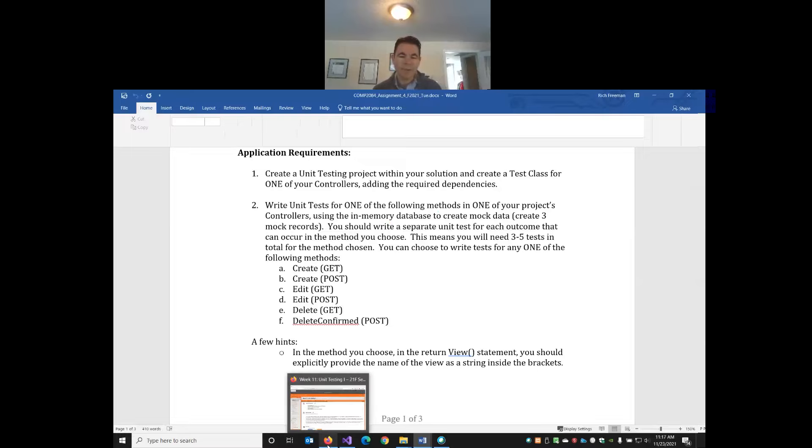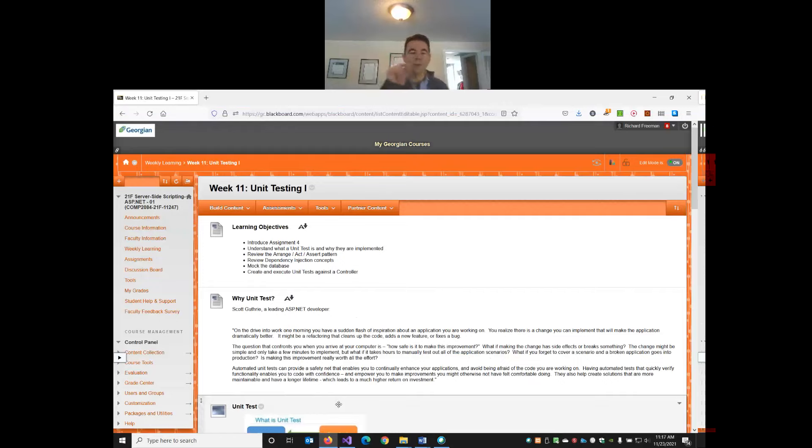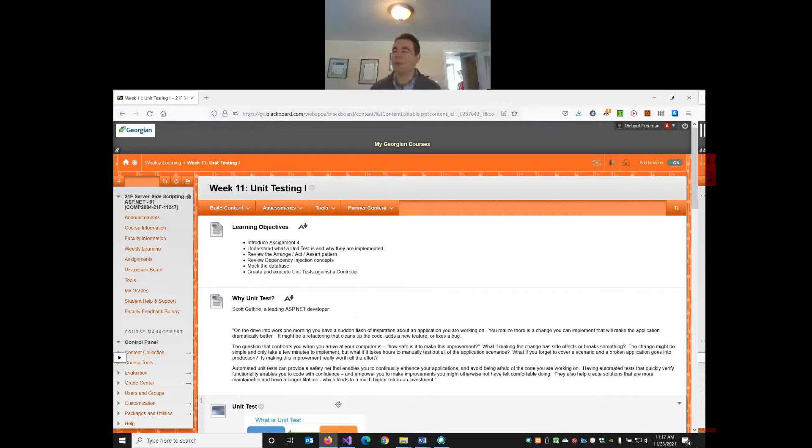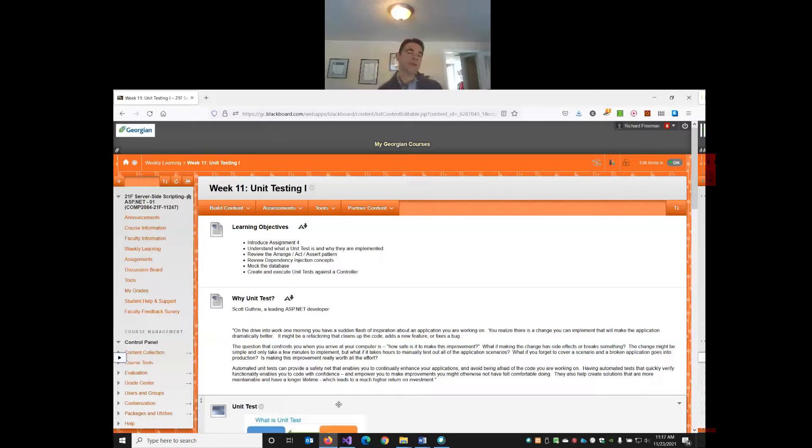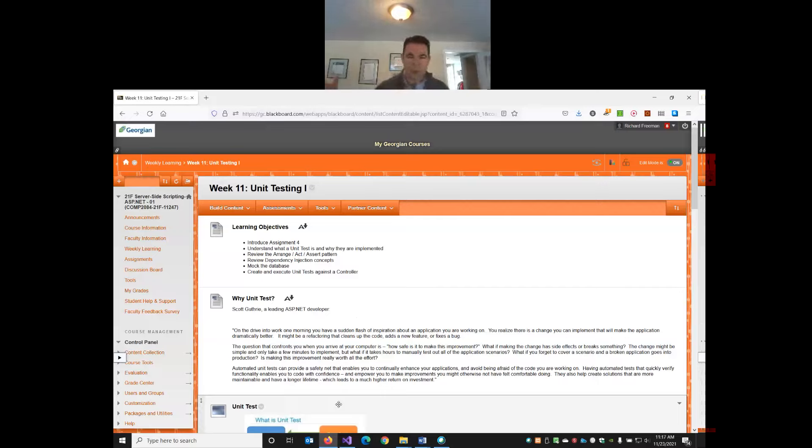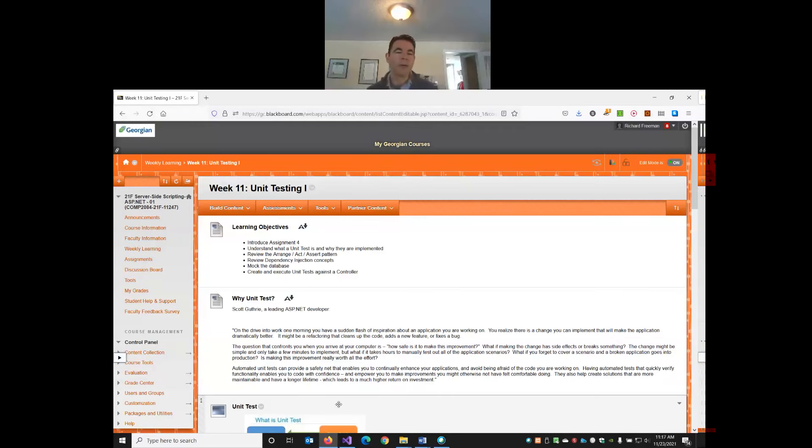So unit testing, it's at a very small scope, a very granular level. Within a method, one test typically will test for one outcome. This is why in your assignment, you'll need to decide based on the method you pick exactly how many tests you need. You need a separate test for each outcome that occurs in the method. If unit tests are at this really granular level, there are some other kinds of tests available. What other kinds of testing might we do in addition to unit testing?